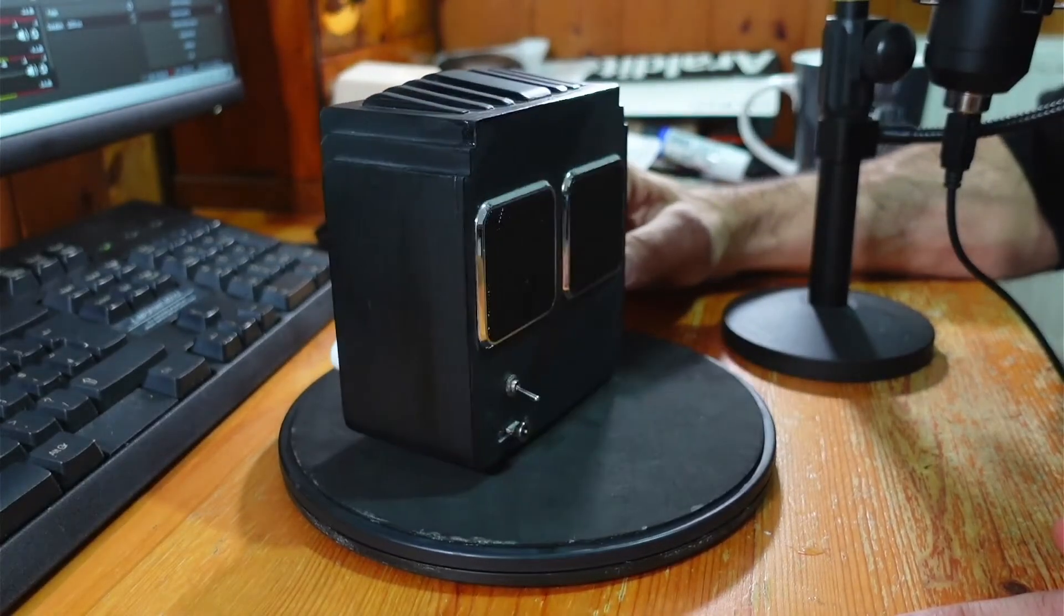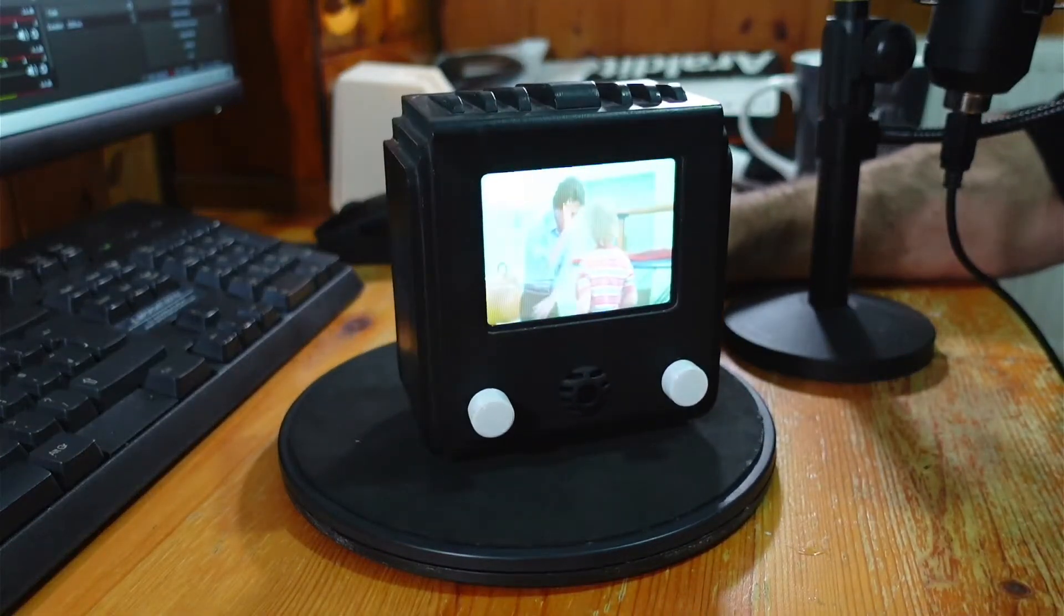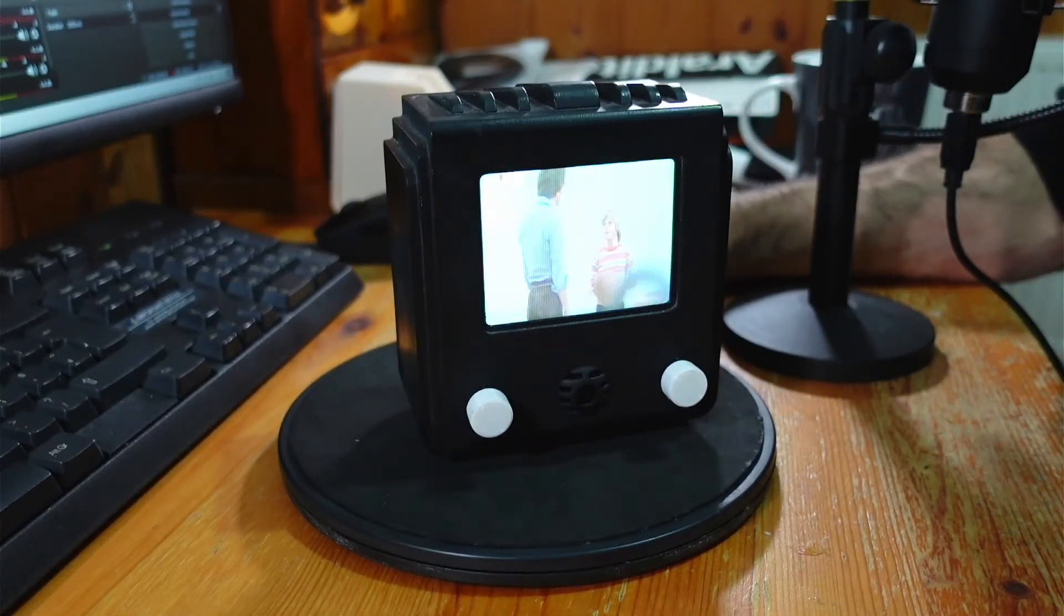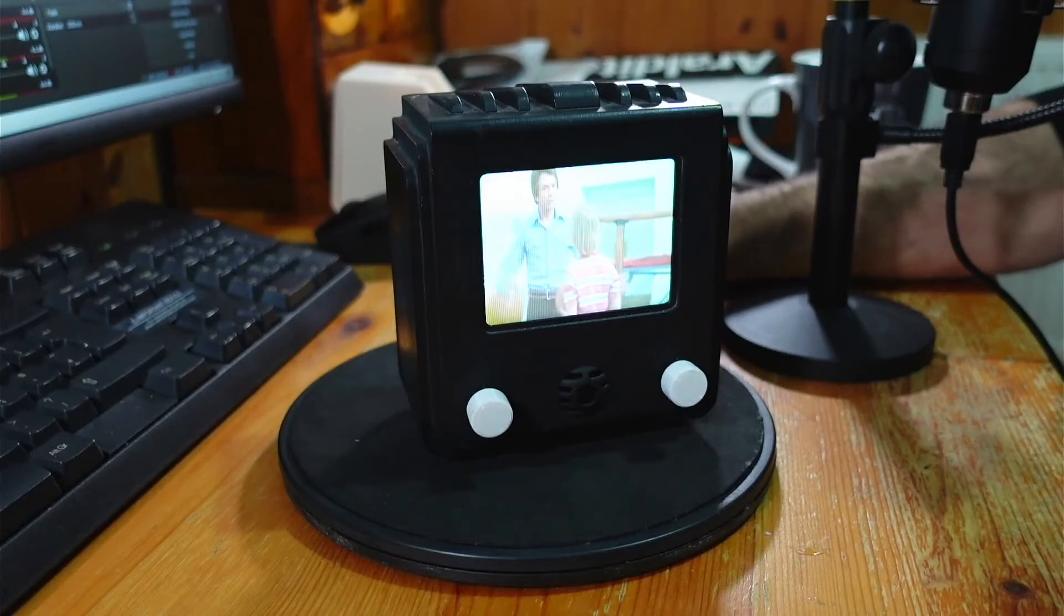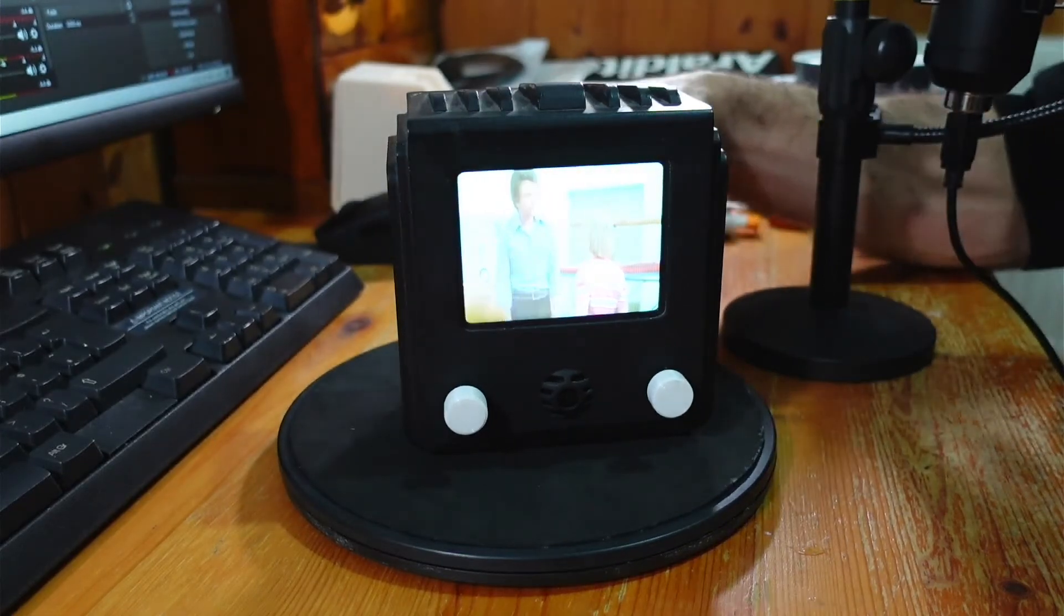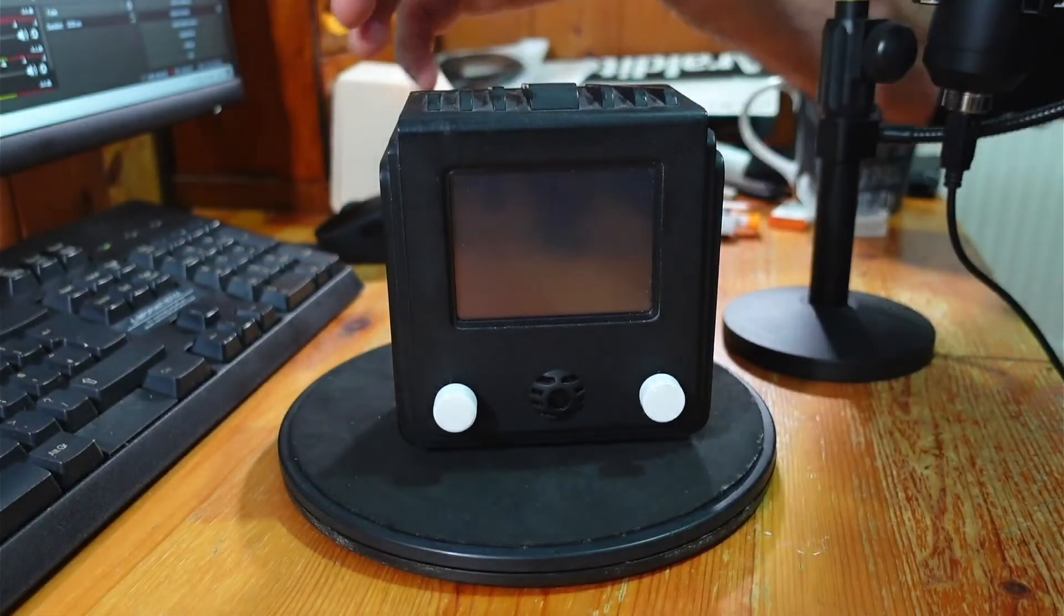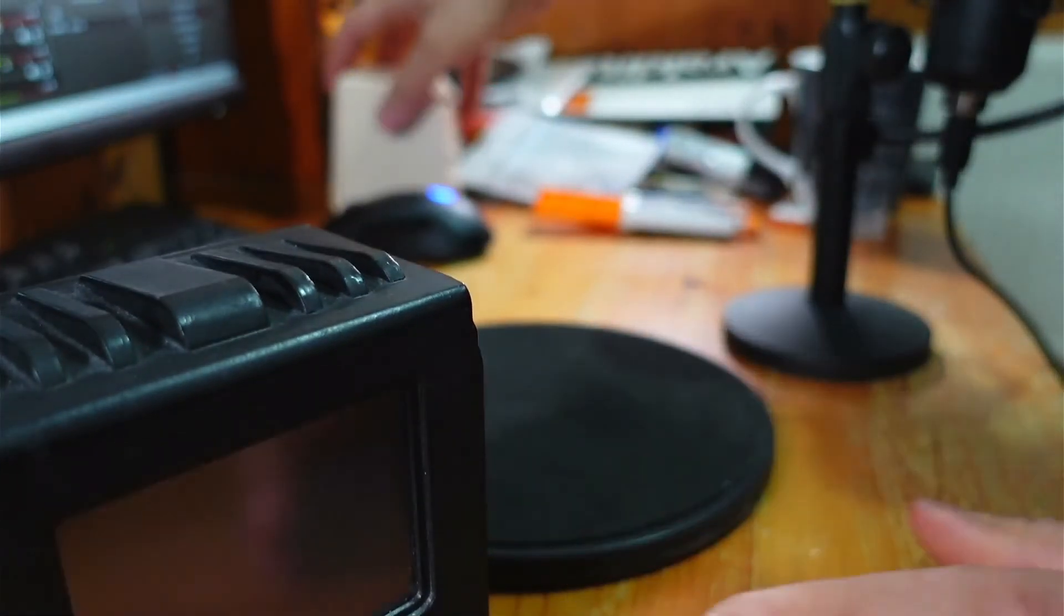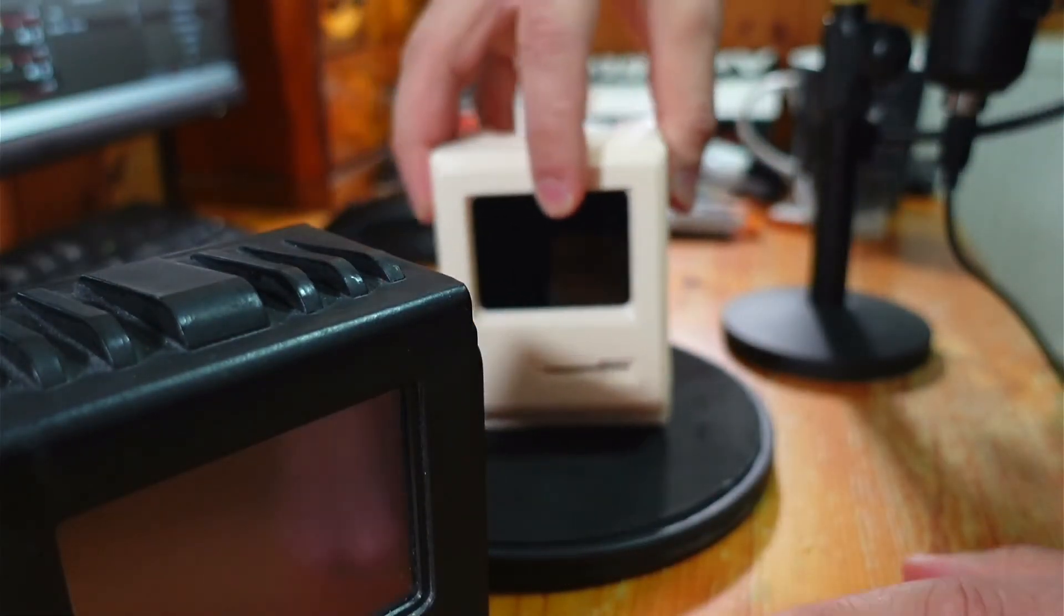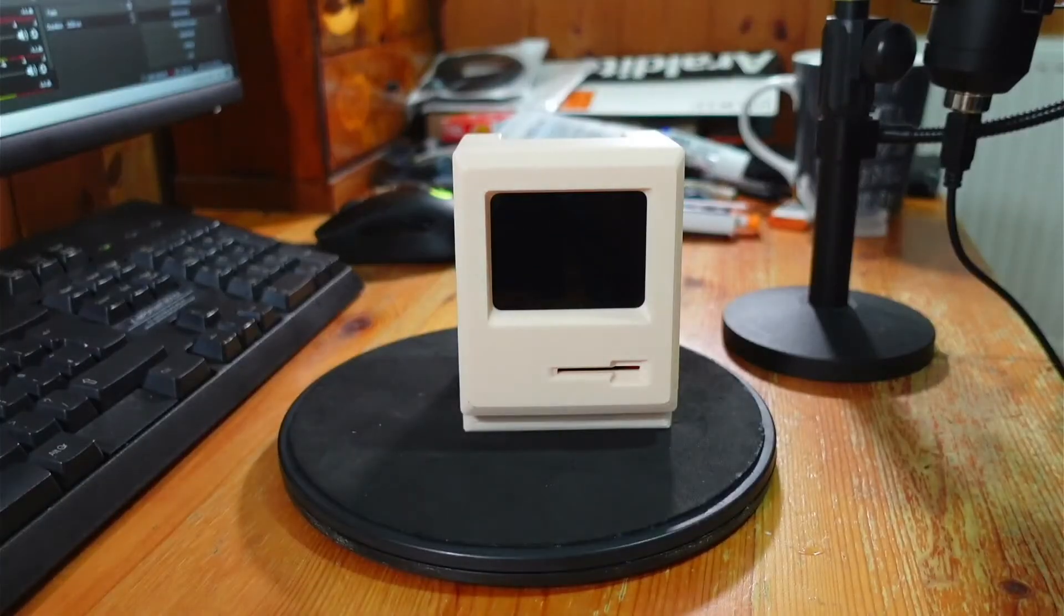And so if anything happens to this, because my son's got autism, there's going to be hell to pay. So that's why I now have a backup.